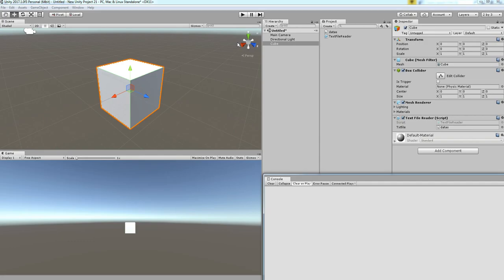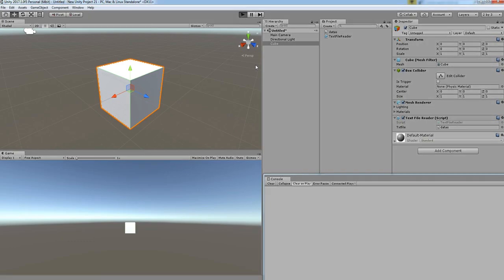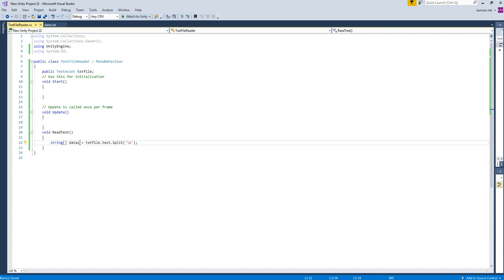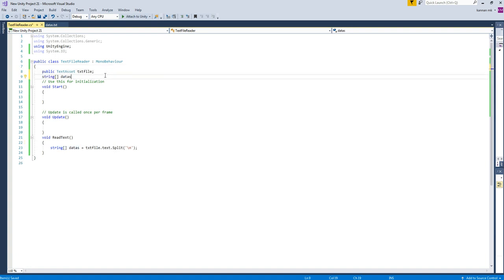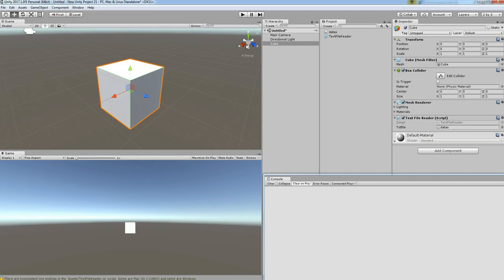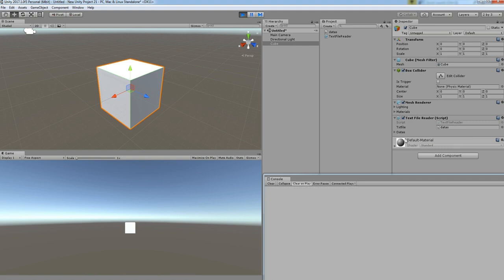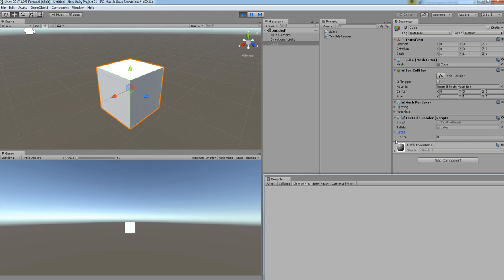Hit play and let's see the output. Before that, we will make it public so that you can be able to see — making it a public variable. Remove the string from here. Now you can view what's going on at the back side.